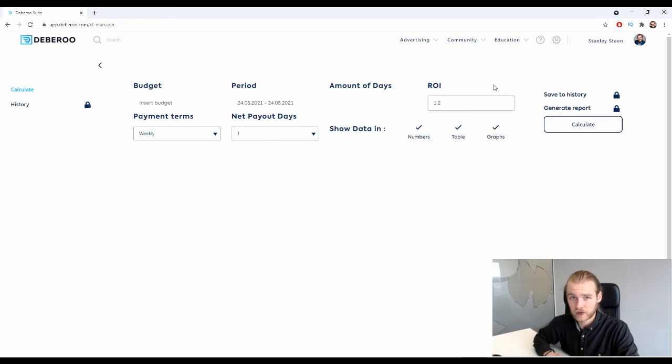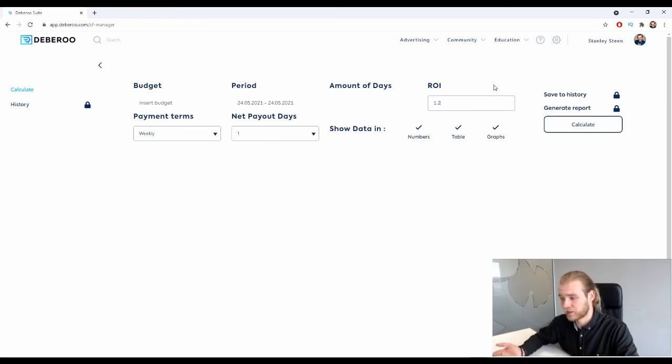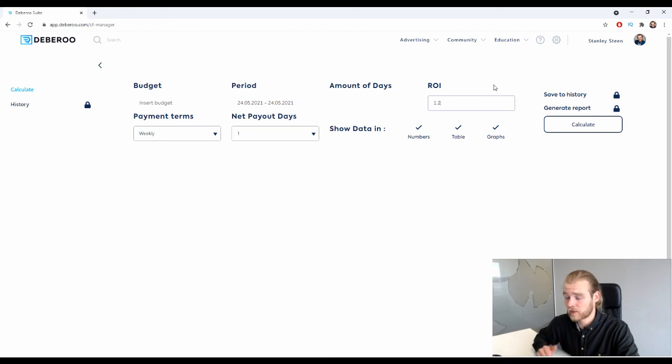You can just keep on doing that - the percentage is the decimals behind. So if you want a 30% ROI it would be 1.3.